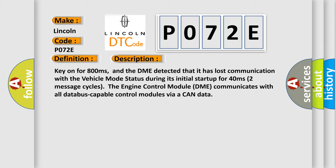After the next few seconds, two message cycles, the engine control module DME communicates with all data bus capable control modules via a CAN data bus.